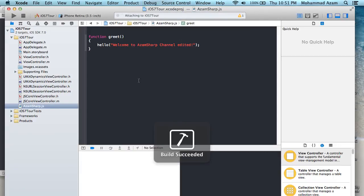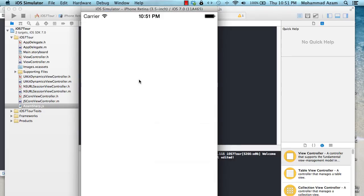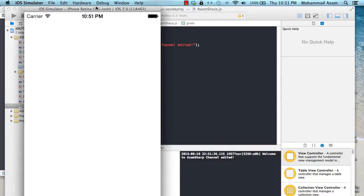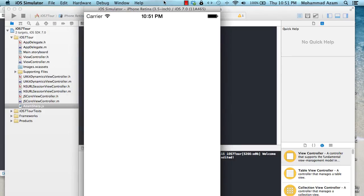Now if I change it — let's say 'edit it' — and run it again, you can see in the console it says 'edit it'. It's pretty cool because you can easily call JavaScript functions from Objective-C and call Objective-C functions from JavaScript. You can have JavaScript developers build something in their framework and it can easily be called in Objective-C and vice versa.